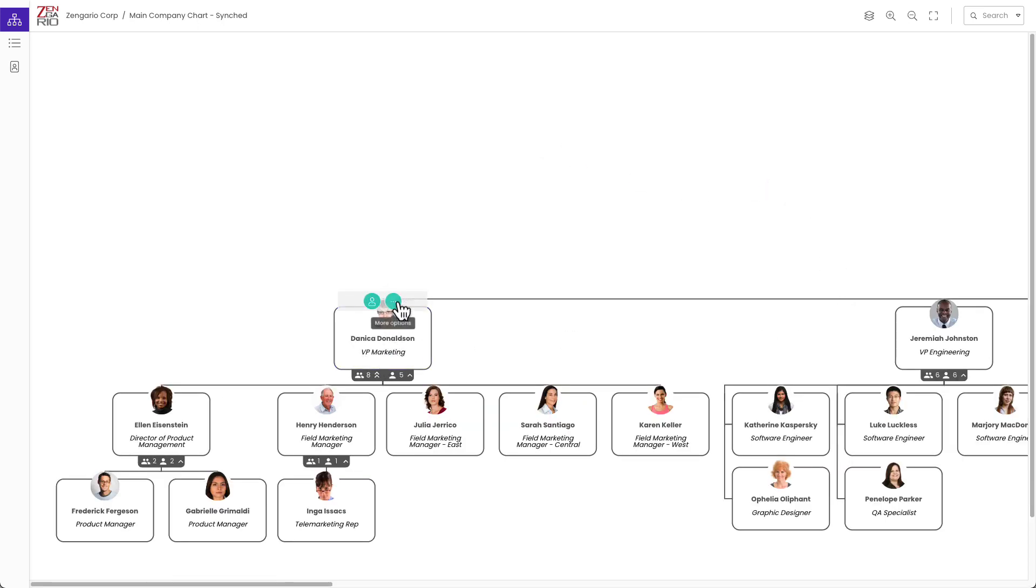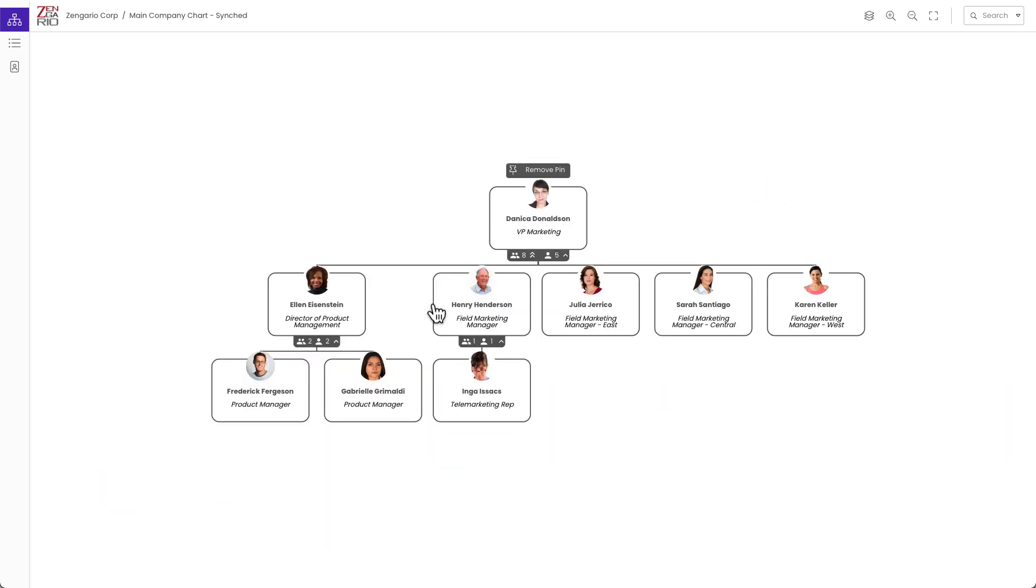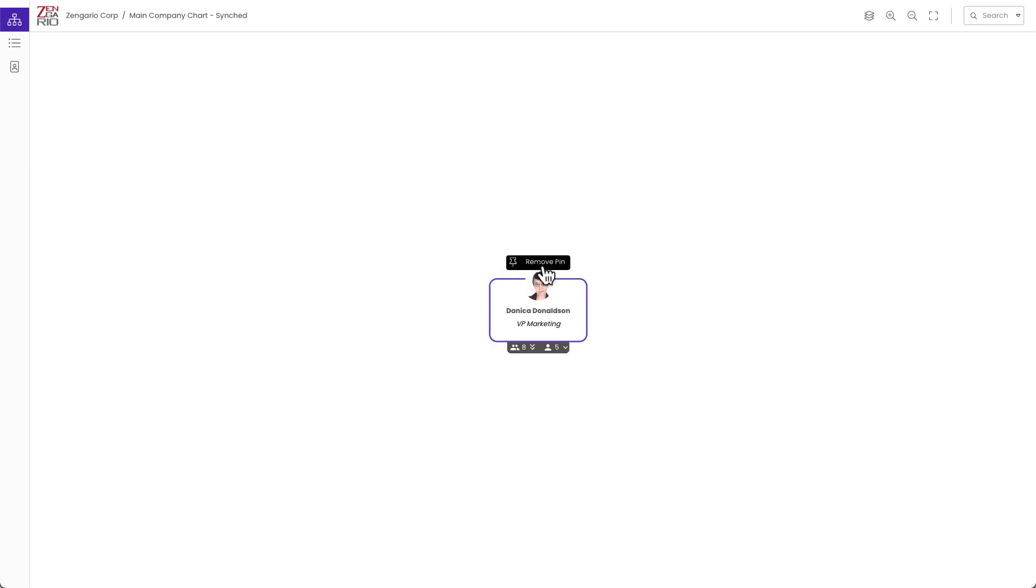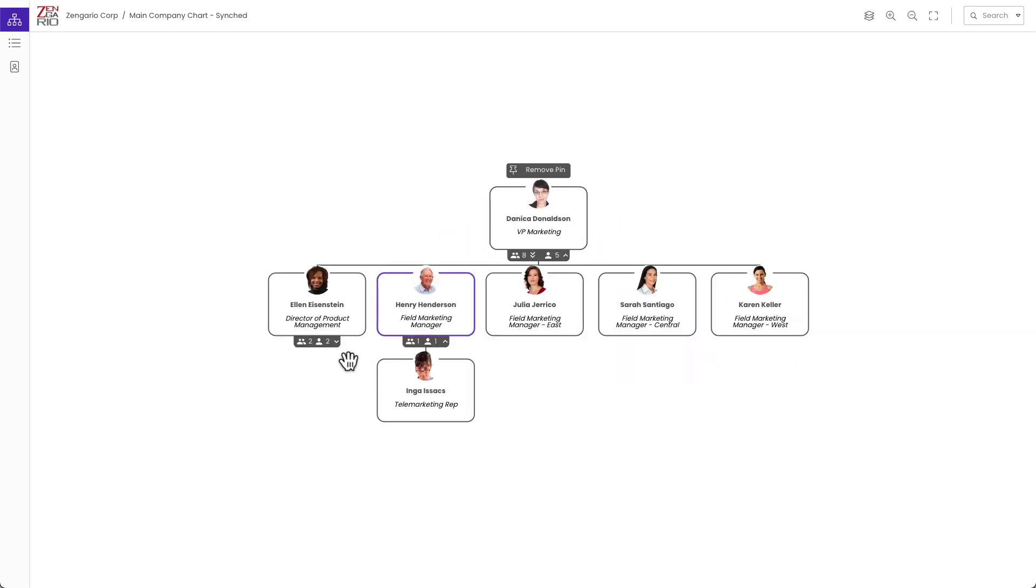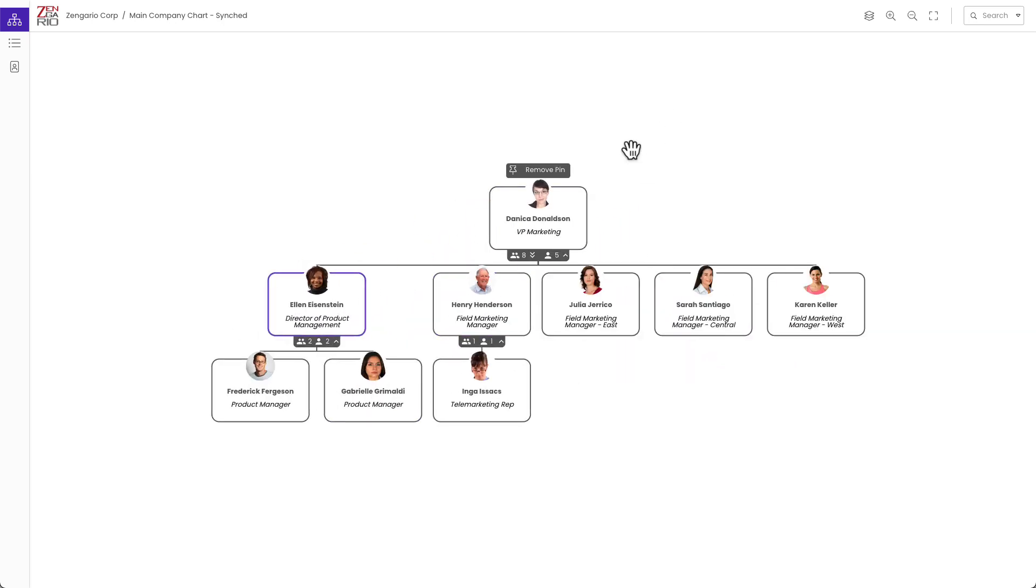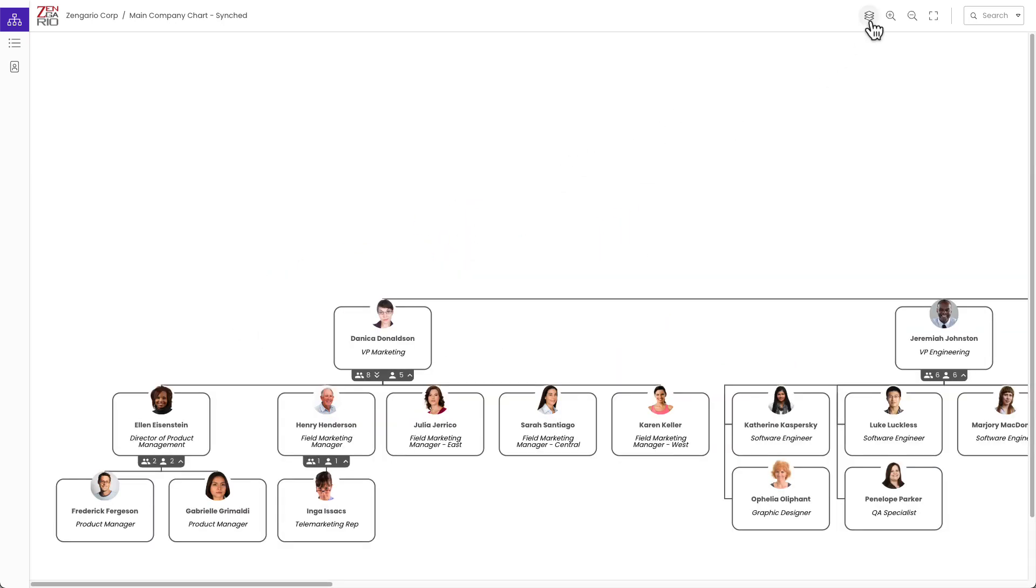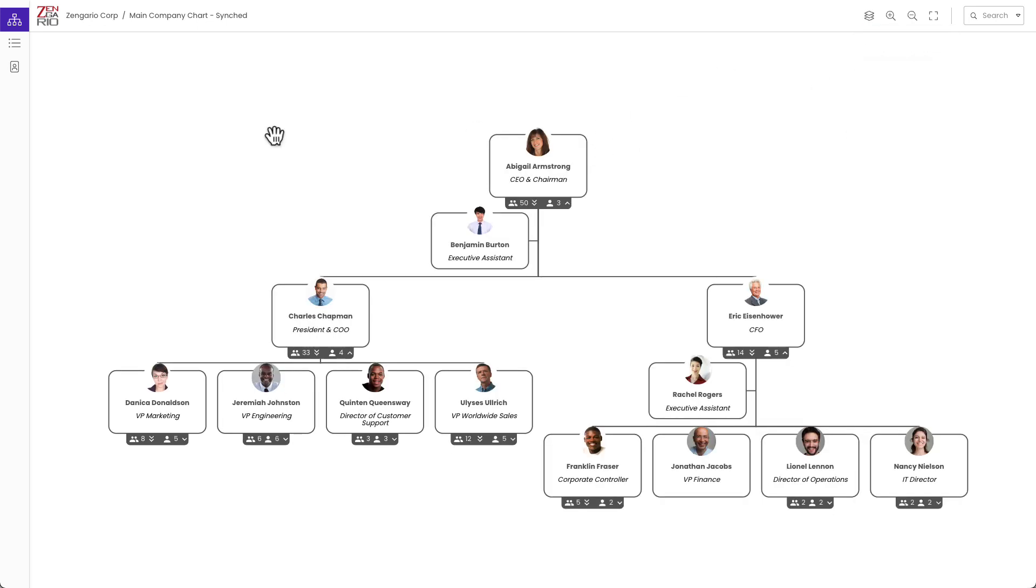I can do that over here and that will show Danica's chart and I can go in and explore them one by one if I want to. Again, I can go back here to the three levels. This is sort of the standard view.